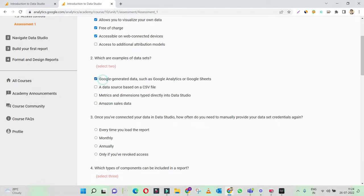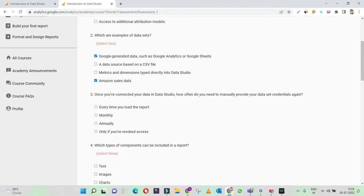Google-generated data such as Google Analytics — we definitely connect Google Analytics to Google Data Studio, so this is a data set. A data source based on a CSV file — no, we do not have an option to do this kind of integration. Metrics and dimensions typed directly into Data Studio — no, we cannot directly type in. Amazon sales data — yes, you can integrate Amazon sales data with Data Studio. So this would be the correct answer.